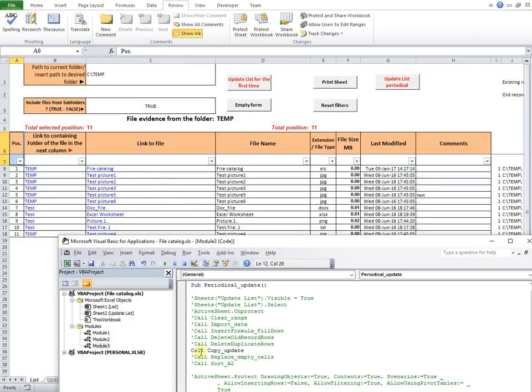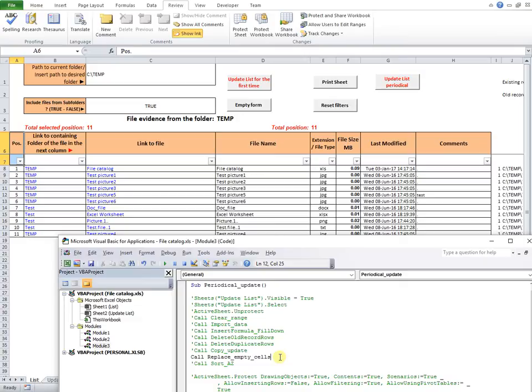The next line calls a subroutine named Replace Empty Cells, that puts points in the empty cells in the comments row.